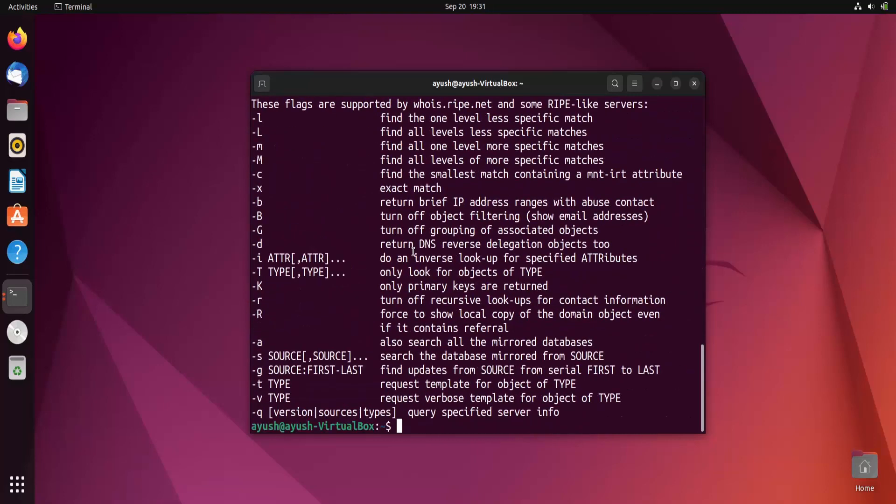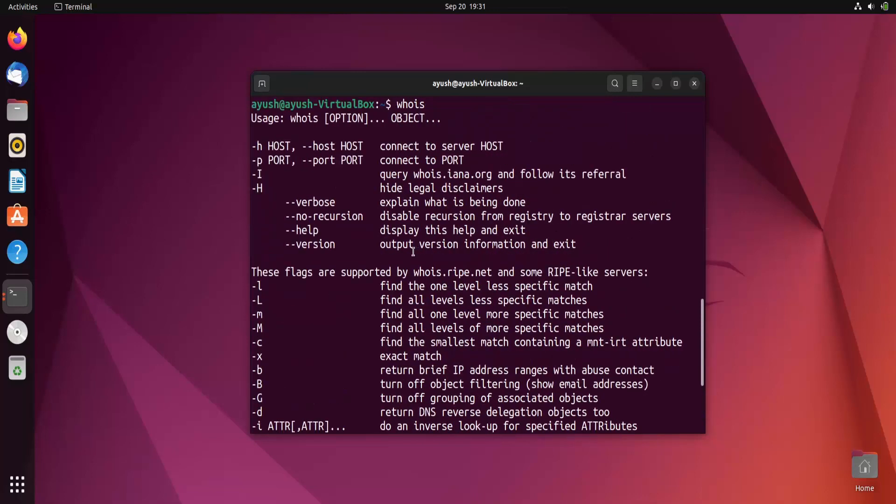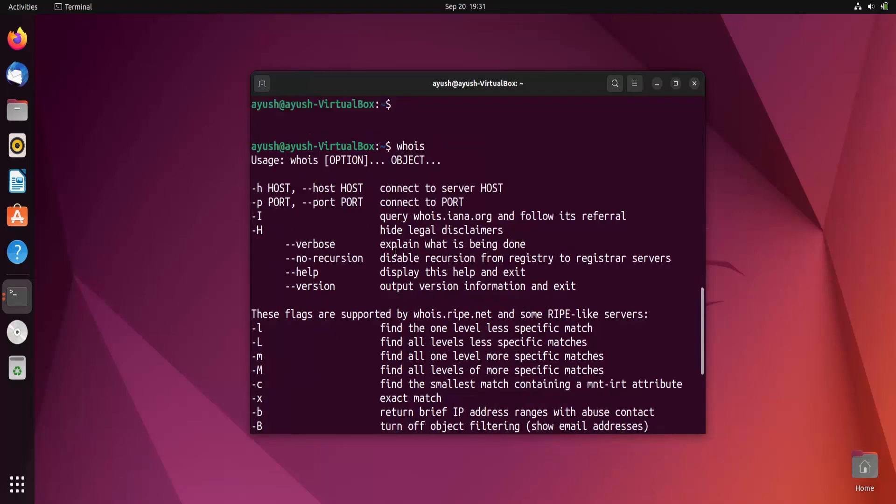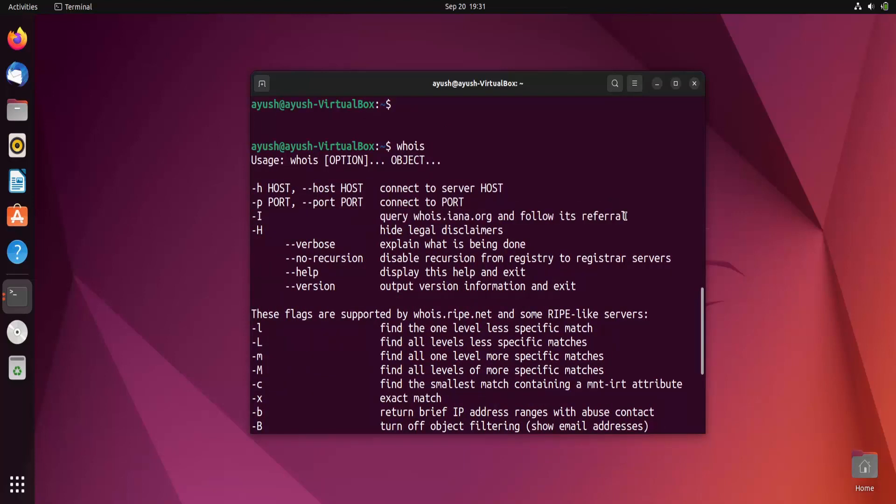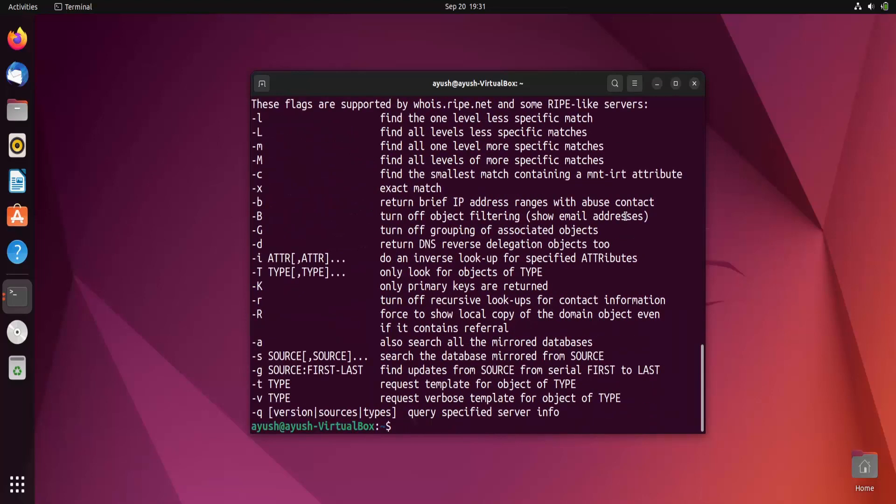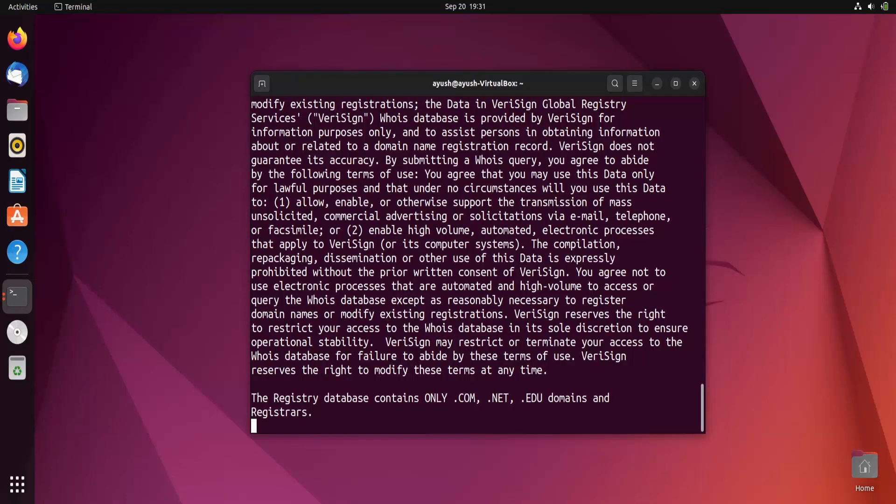Let me clear the screen and again type whois. Yeah, I am able to run this command now. Here you can see there are many flags available to use this command: host, port, i for query whois inr.org and follow its referral. Now what we will do, let's hit whois and first let's check for DNS, for domain names.